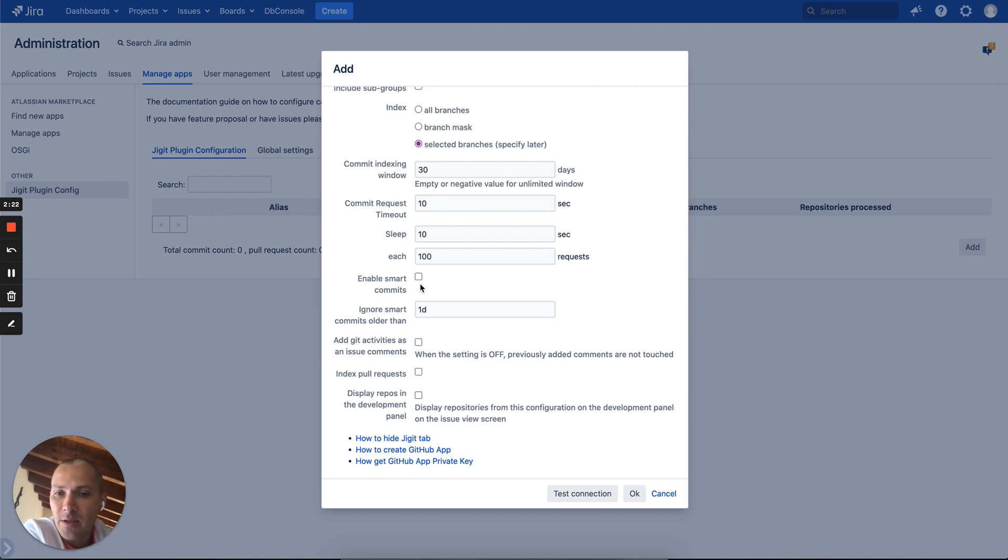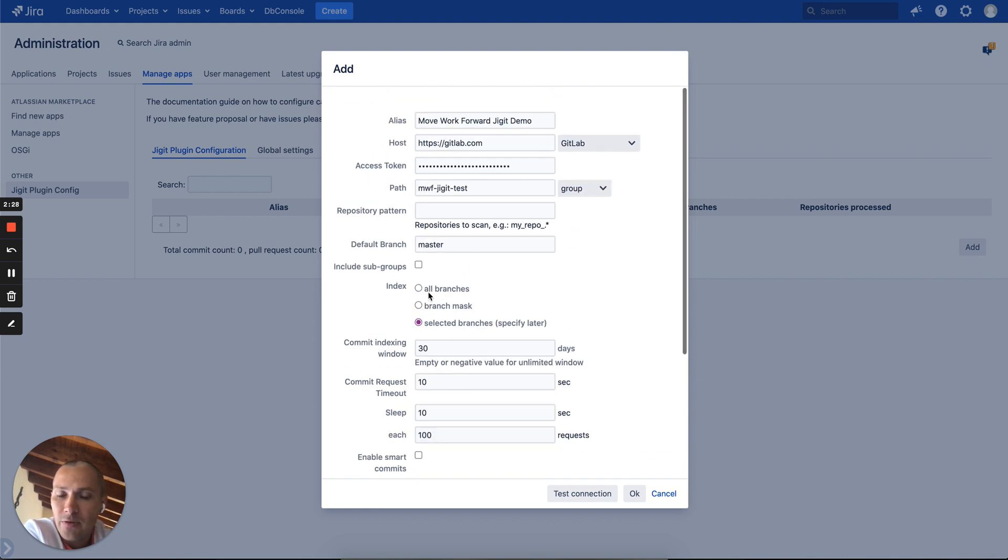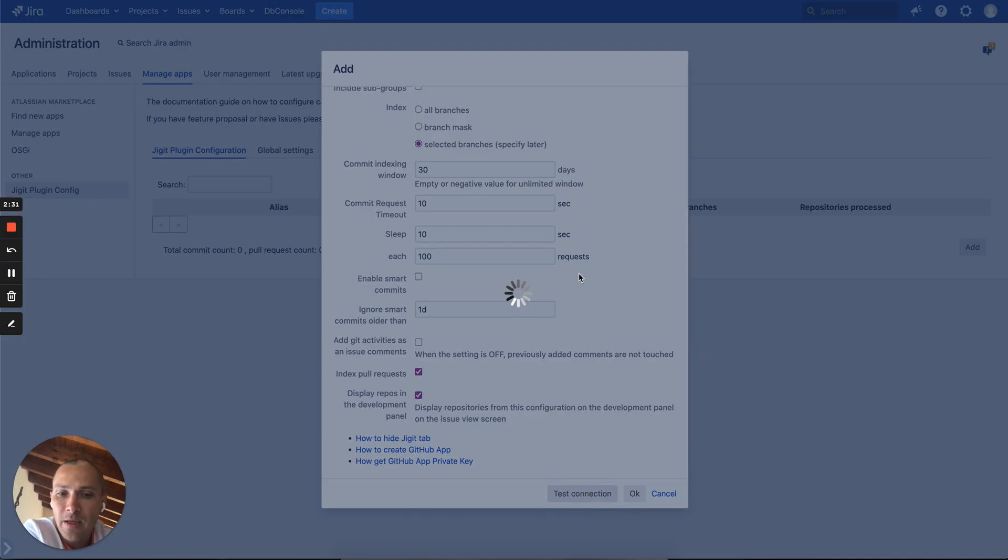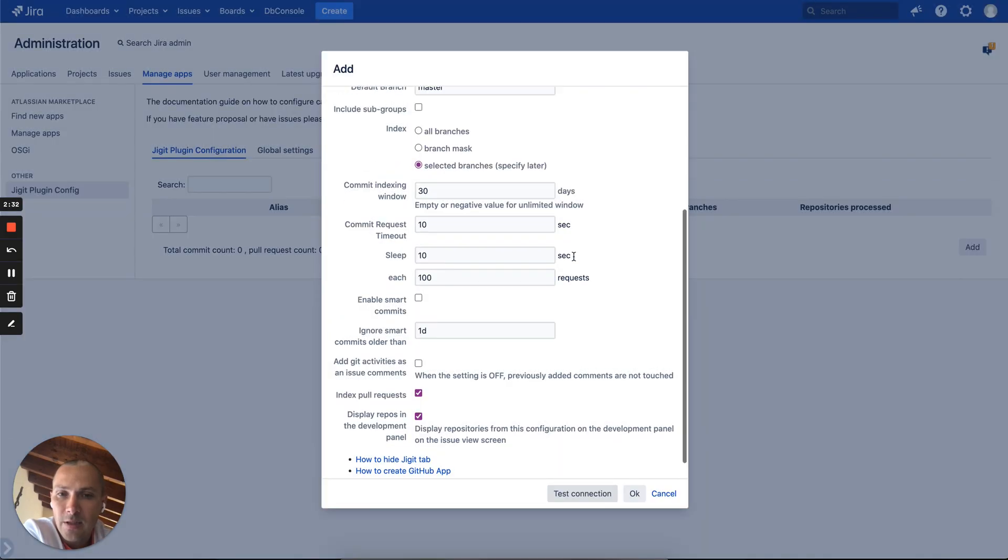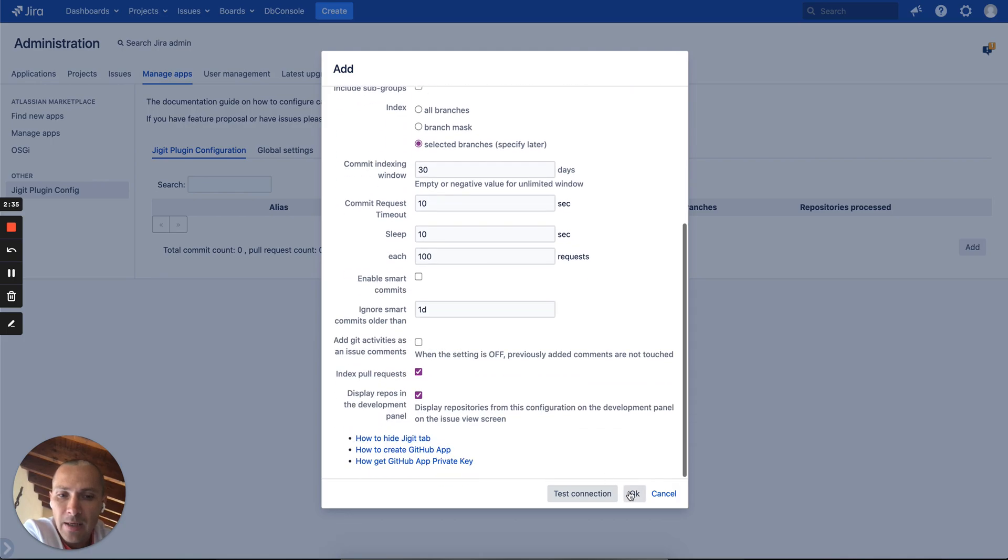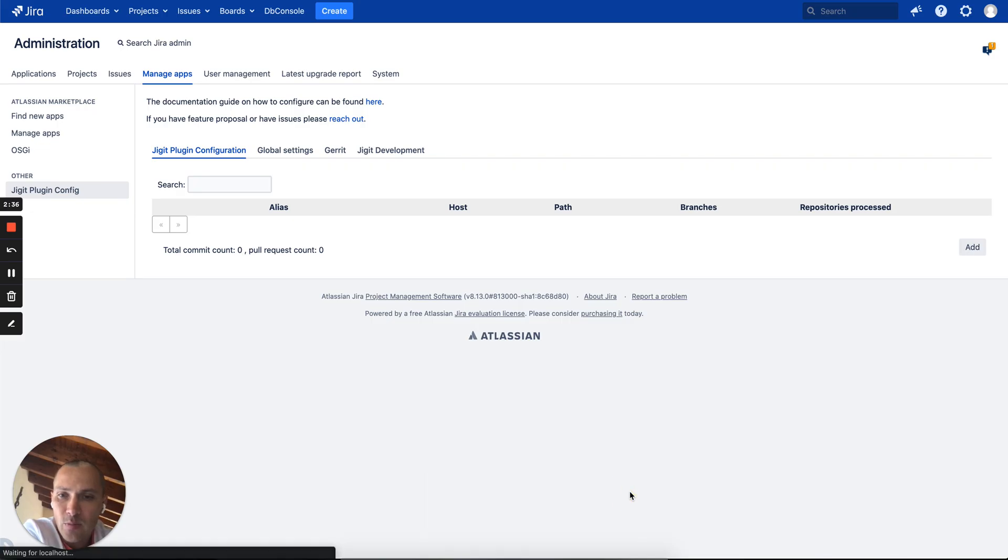You can also enable smart commits which would allow to basically transition issues based on commit messages, and you can also index pull requests and show repositories found by this configuration in the development panel. Let's pick both of them. You can click test configuration. It seems everything's fine and we can jump in.